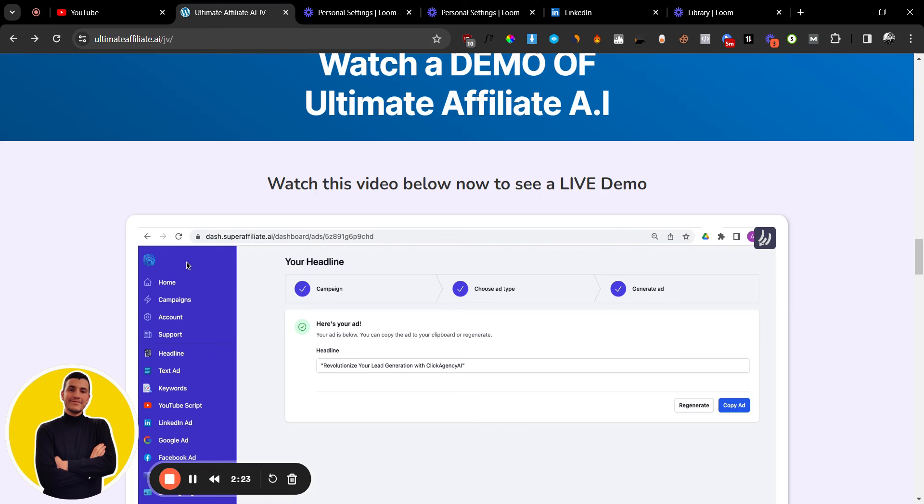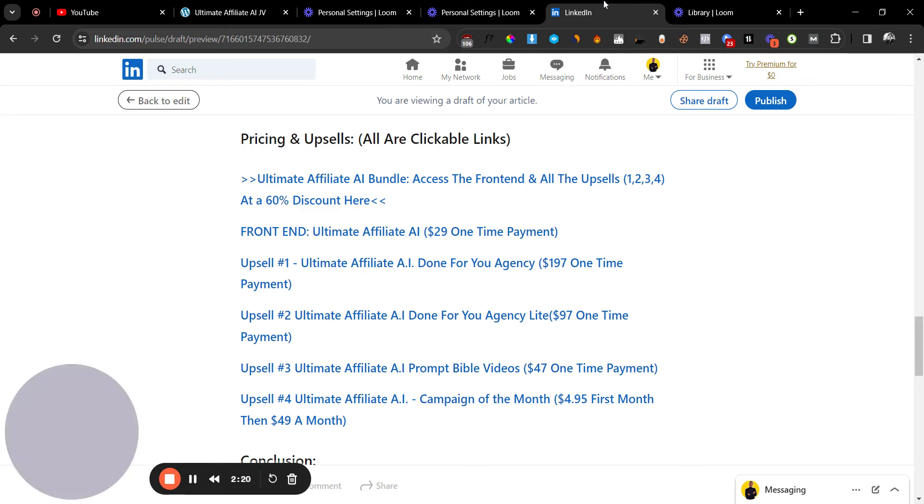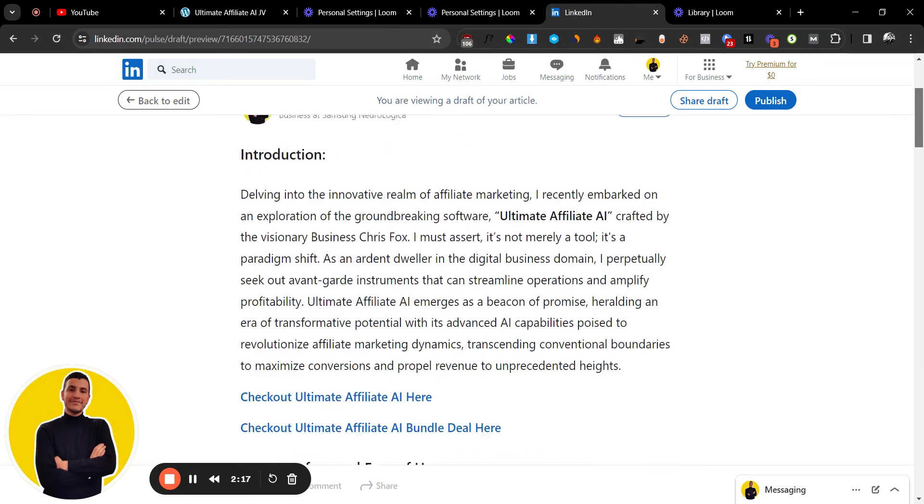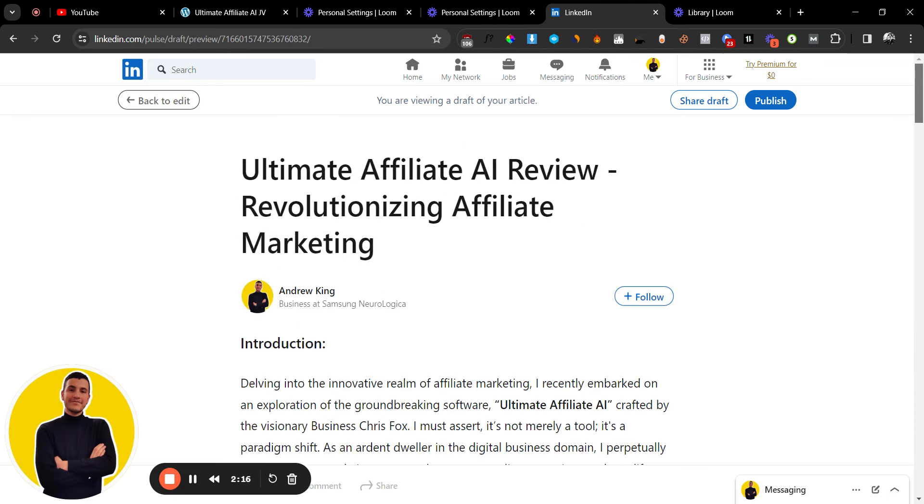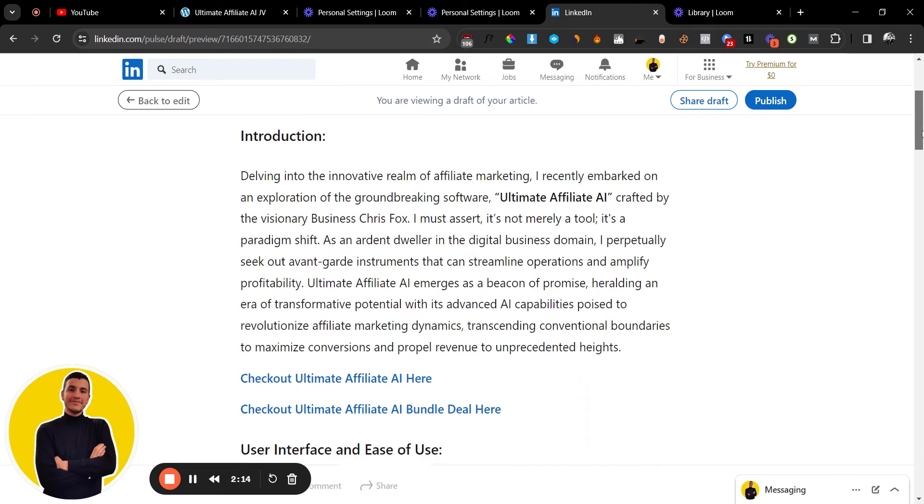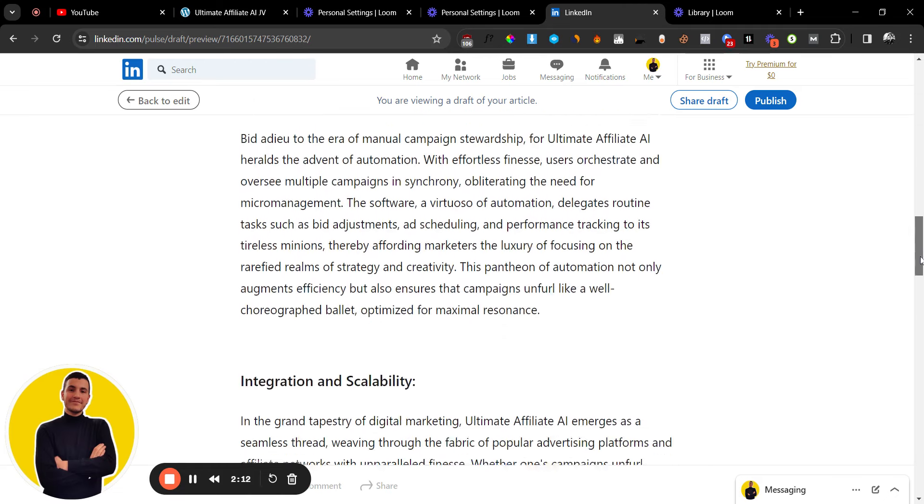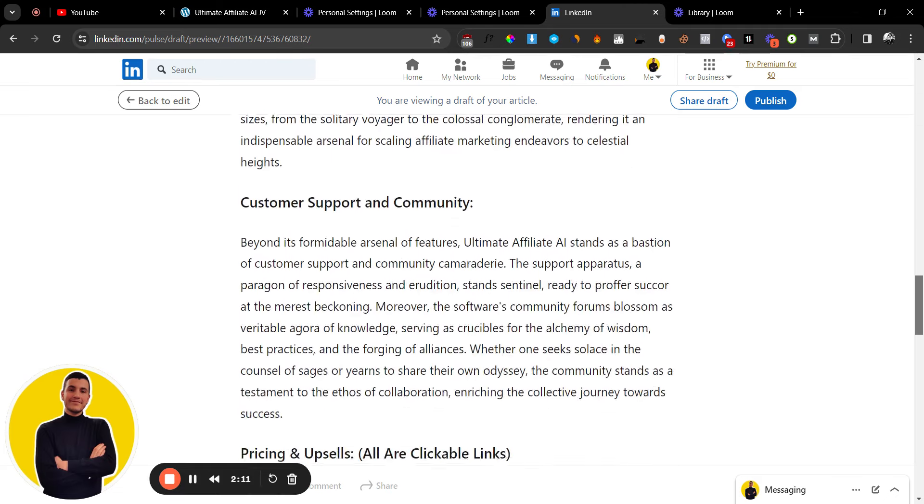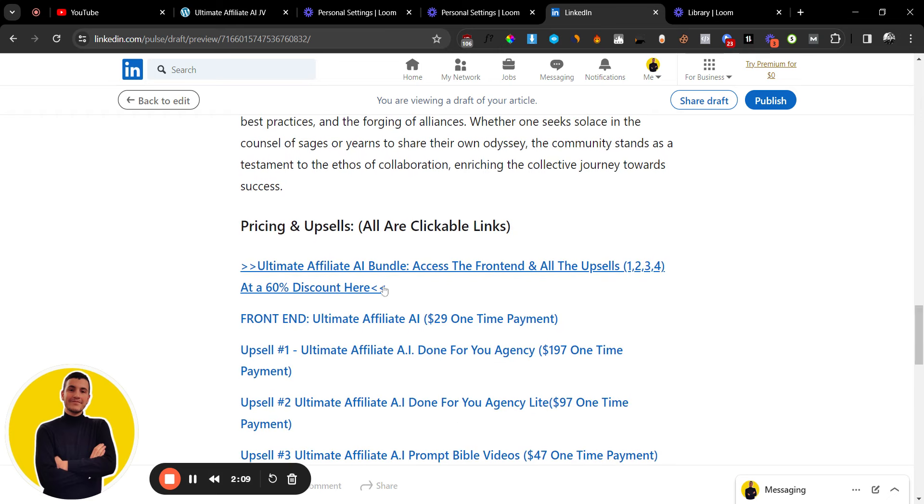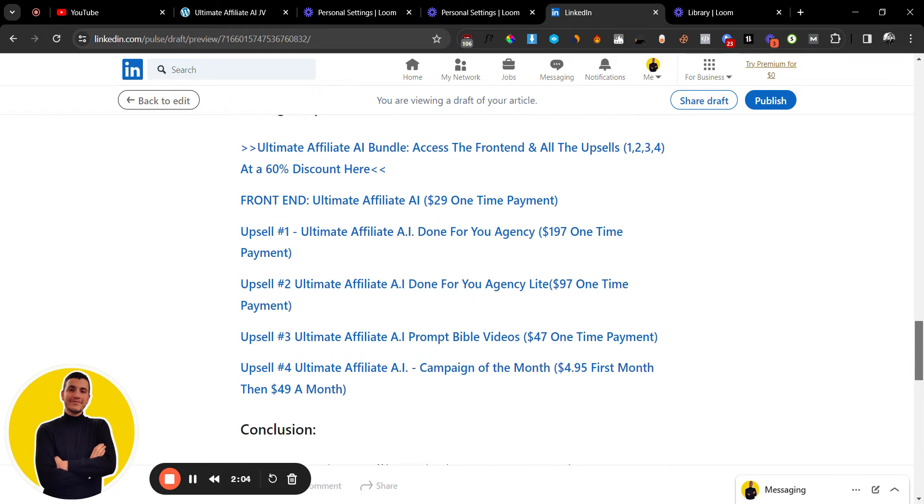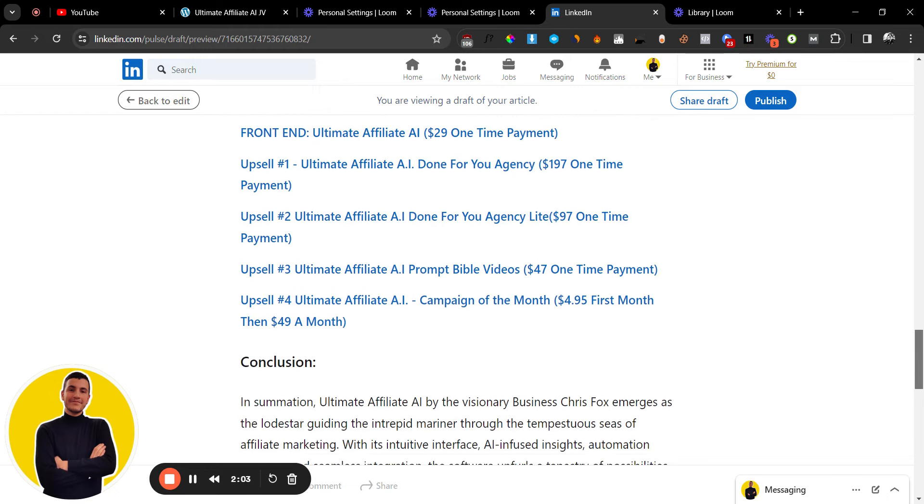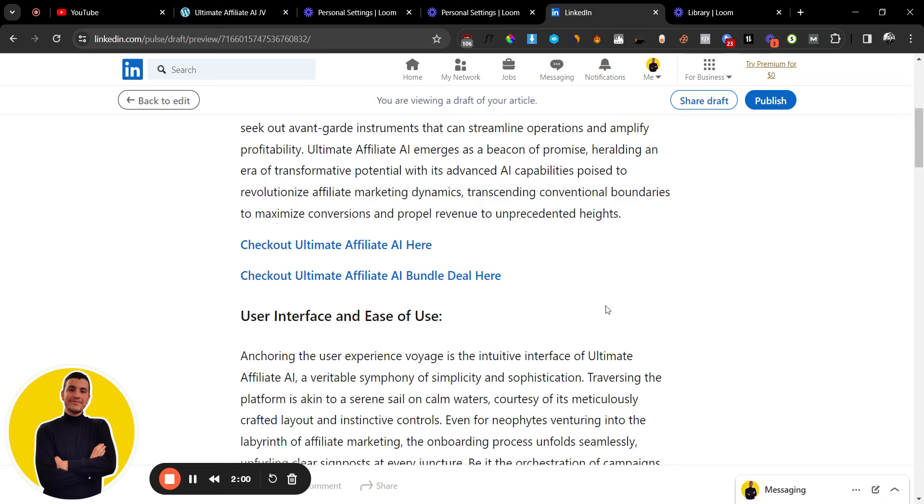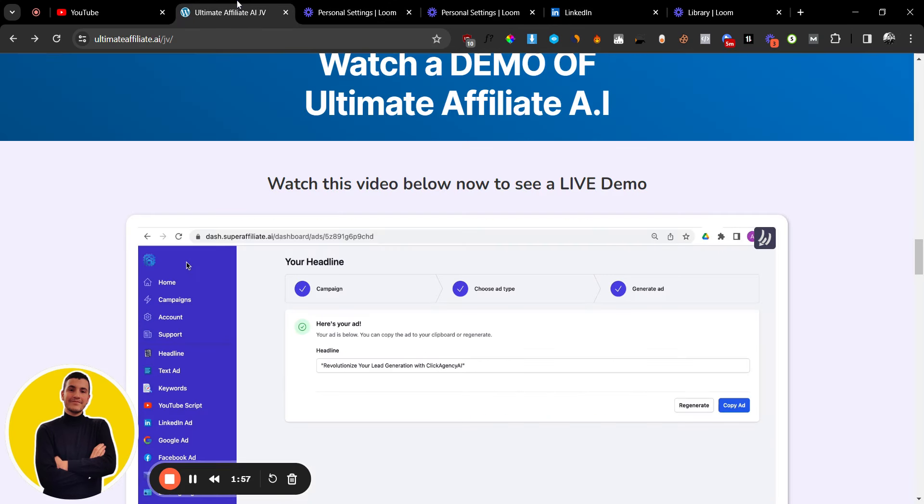But if you want to save some time, if you don't have the technical skills, then definitely consider picking this up. Now if you want to pick it up, I'm going to leave a link down below that will take you to my full article. You can read all the information you need to know about Ultimate Affiliate AI in this LinkedIn article. I've also left you a couple of links to the bundle, to the front end, and different offers inside of the funnel, so feel free to check them out.